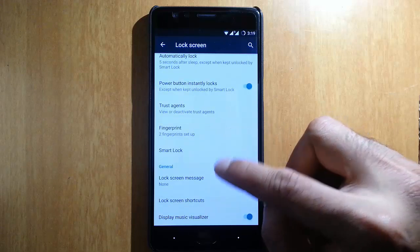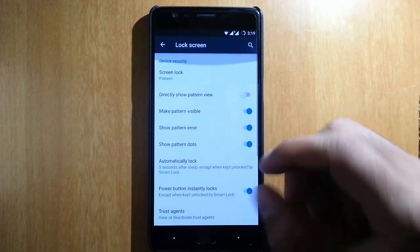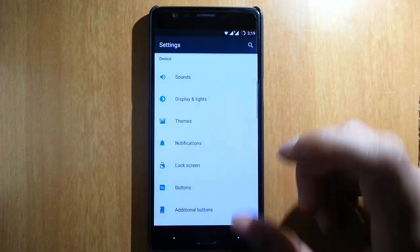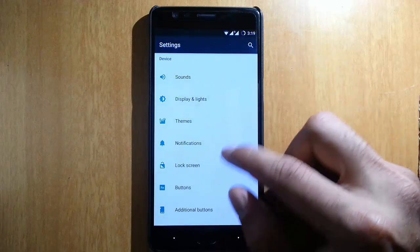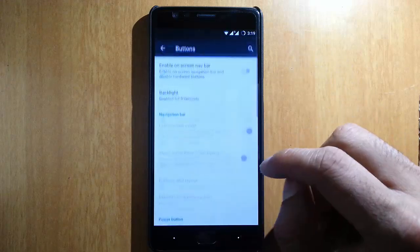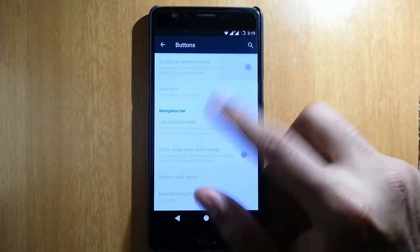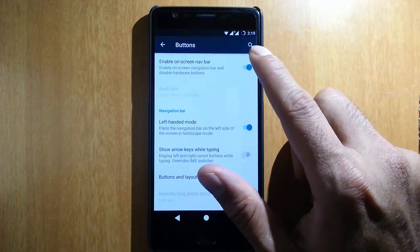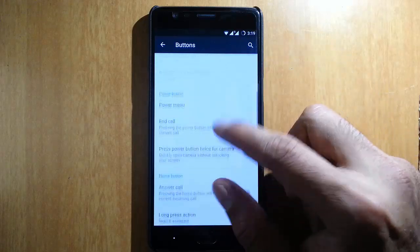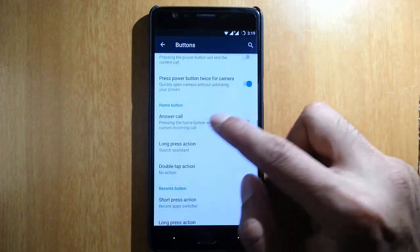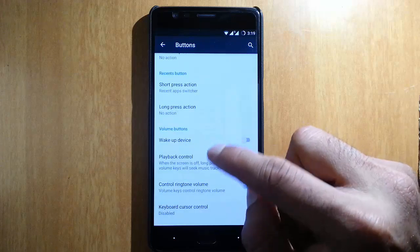In lock screen you can do all these: make pattern visible, pattern errors, smart lock. These are lock screen-based, so you can customize the lock screen settings. Here are the buttons - if you want to turn on the navigation bar you can do that. Then you can customize home, recents, and volume button interactions.